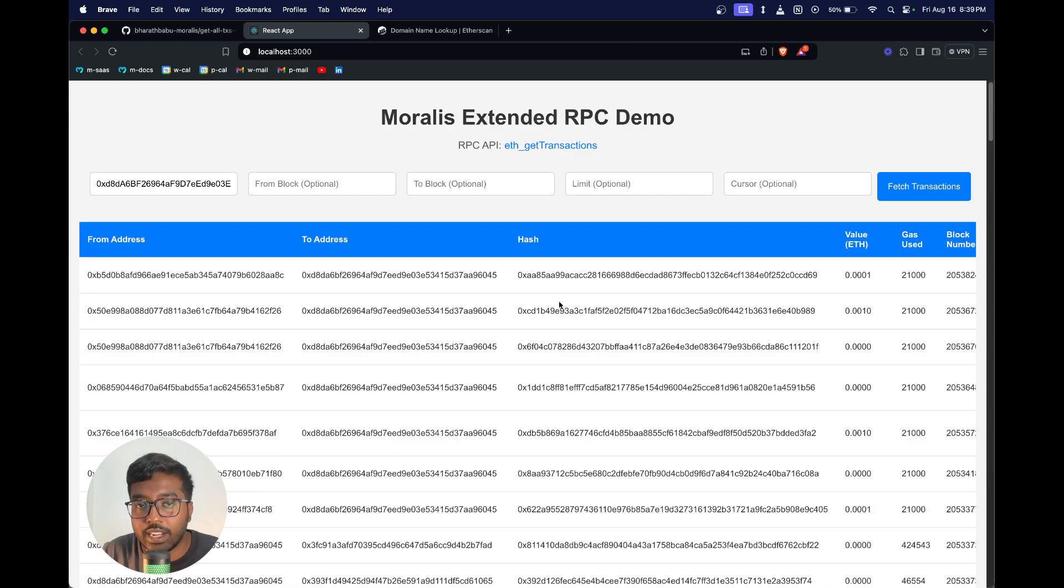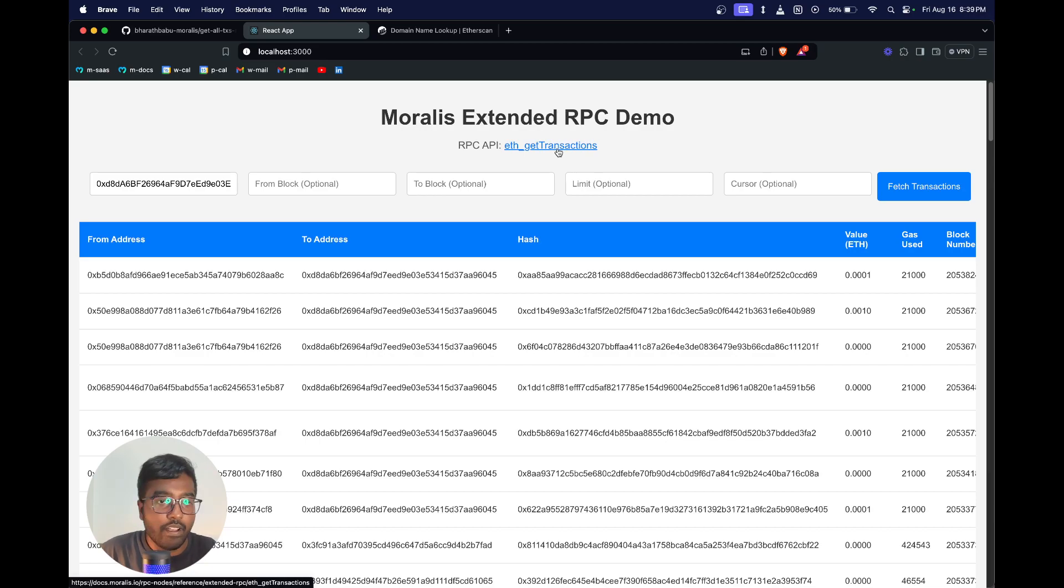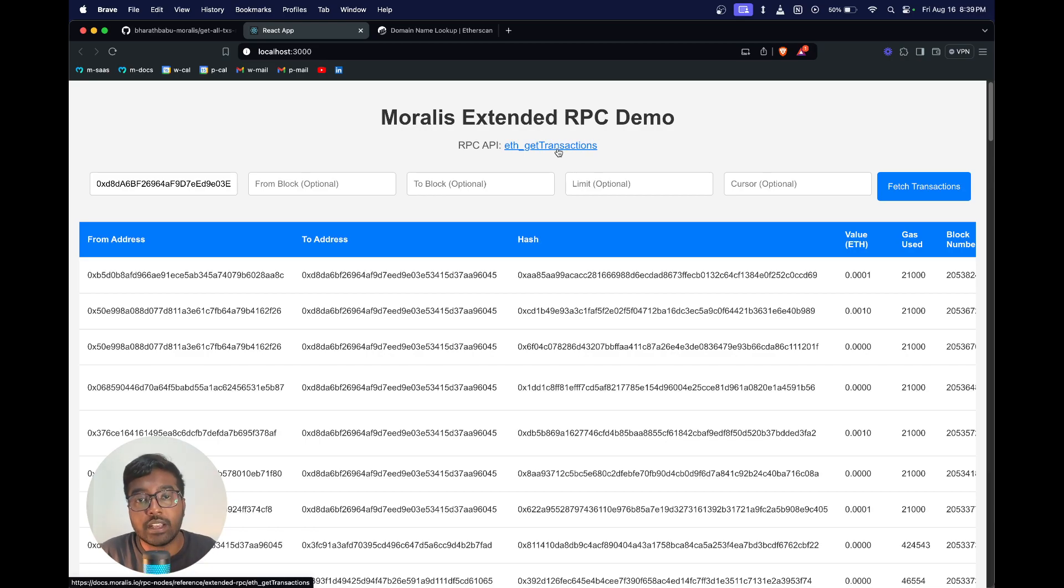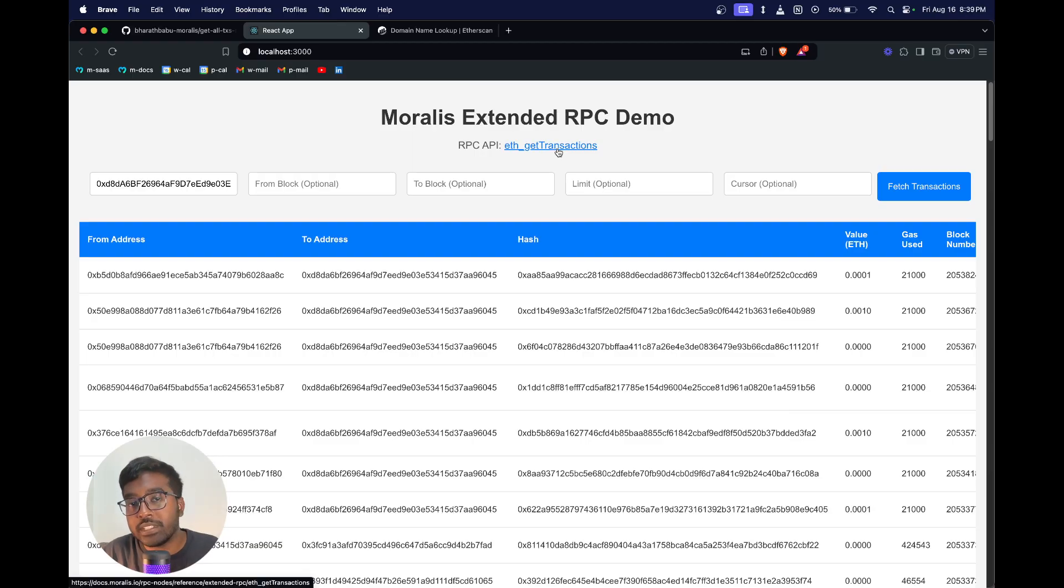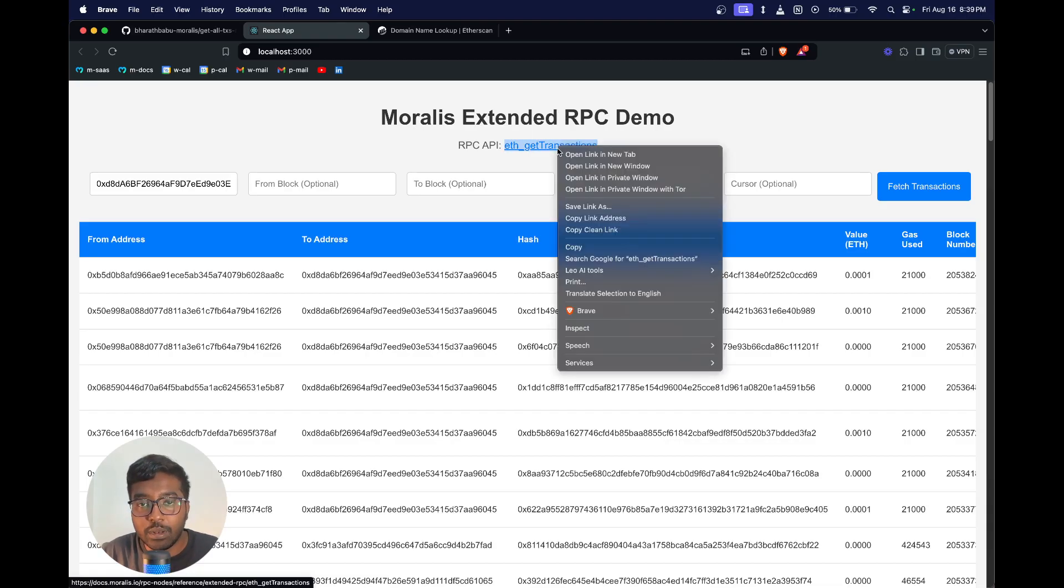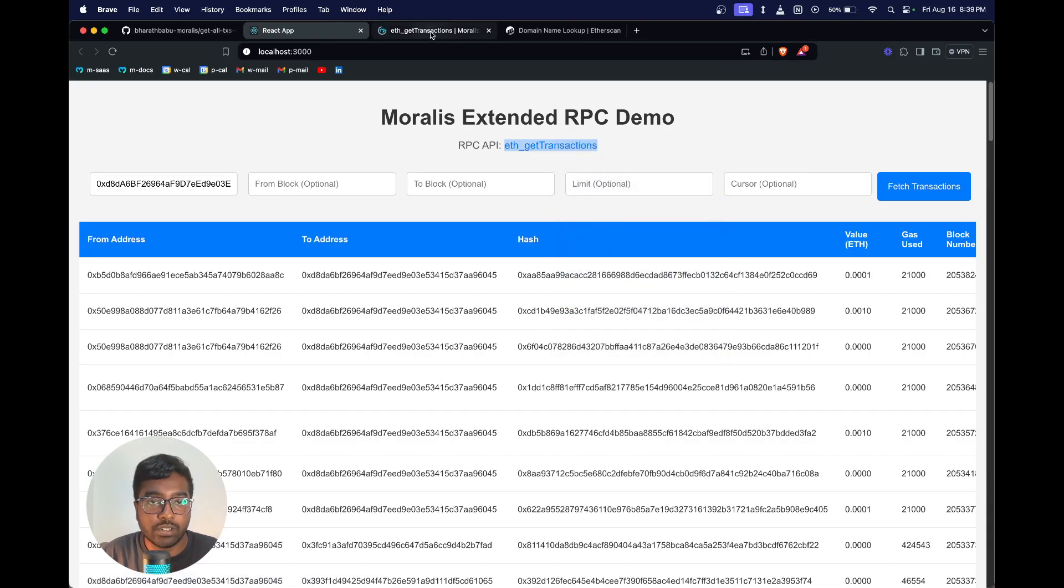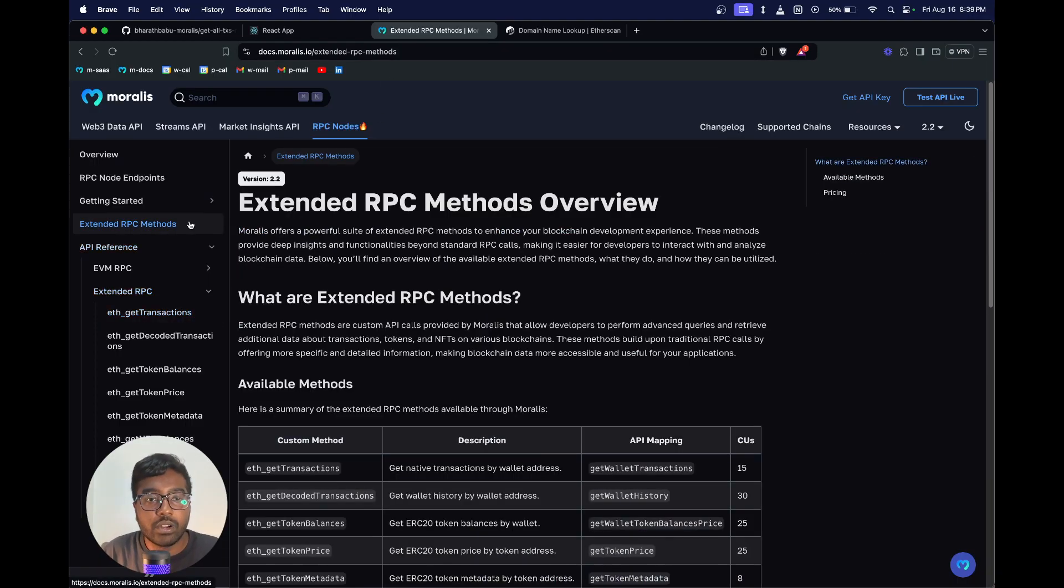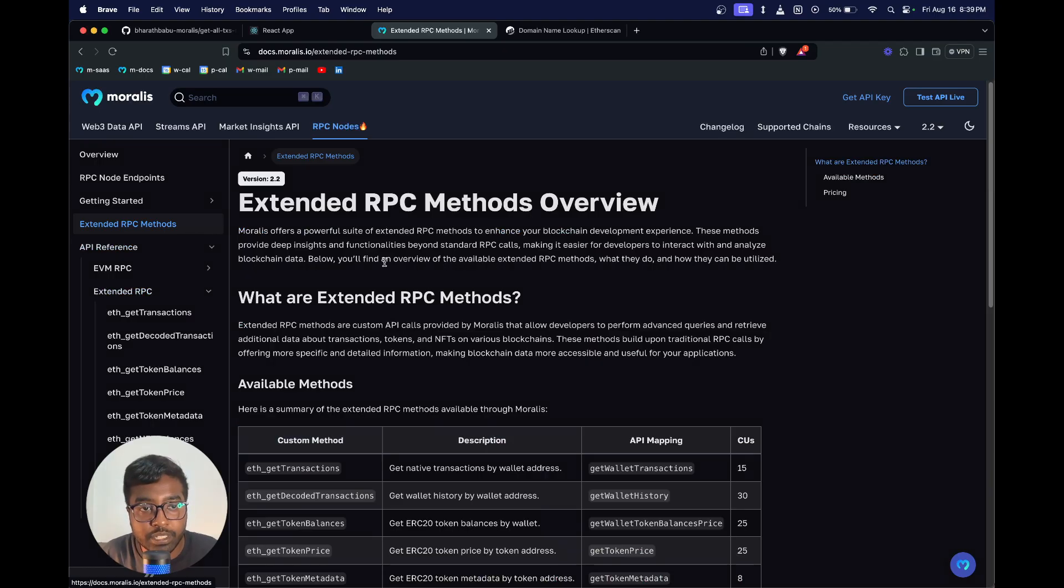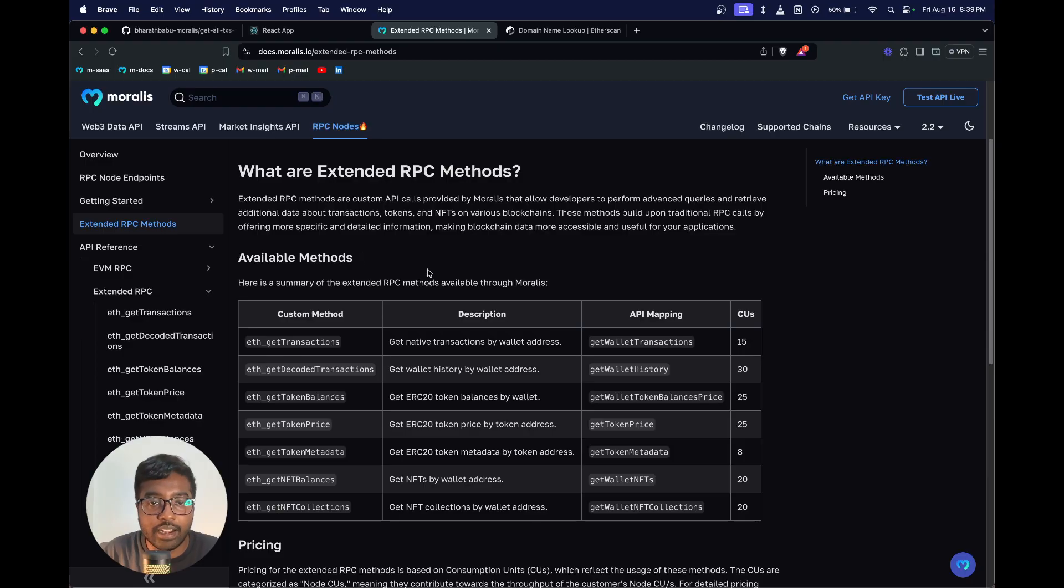The cool thing here is we're going to do this with just one RPC API call: eth_getTransactions. Morales Extended RPC makes it super easy for devs who are building on top of RPC nodes, because apart from just the EVM APIs which are supported by a typical JSON RPC node, these Extended RPC let you do a lot more things. I definitely recommend checking out our documentation at docs.morales.io.